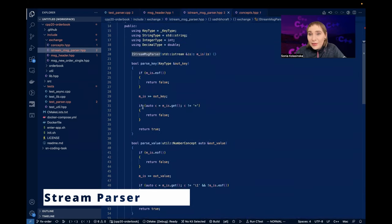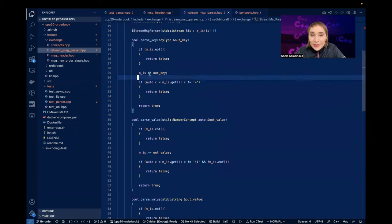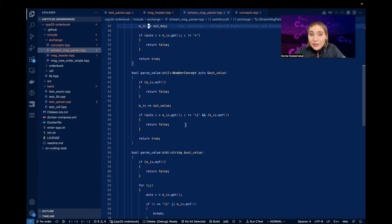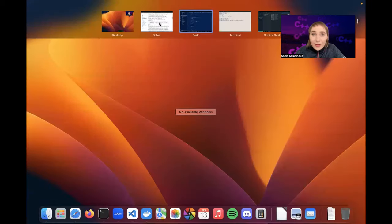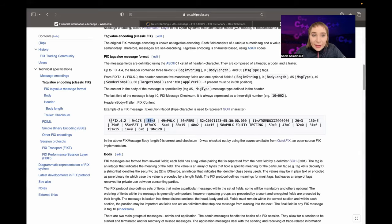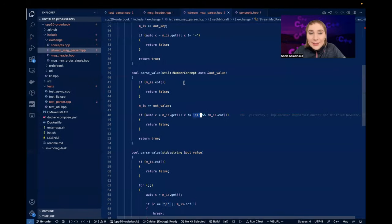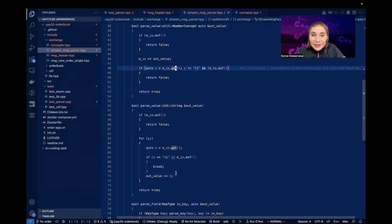For numeric types you have the stream operator. For strings I can't use that operator because the SOH character would get included in the string, and also because a digit follows the SOH - the stream would just swallow everything to the end since there's no space delimiter. So I have to literally iterate character by character.